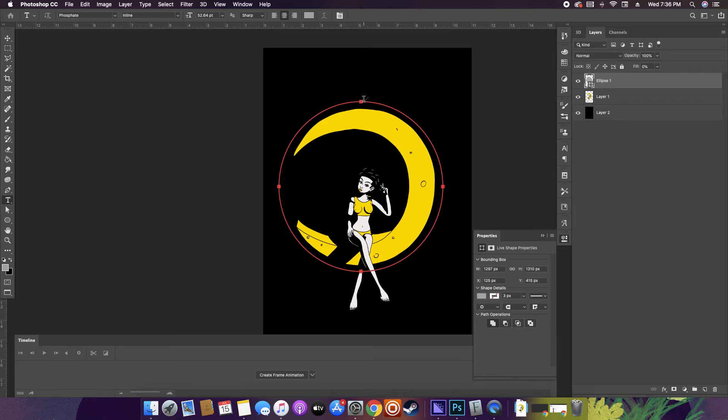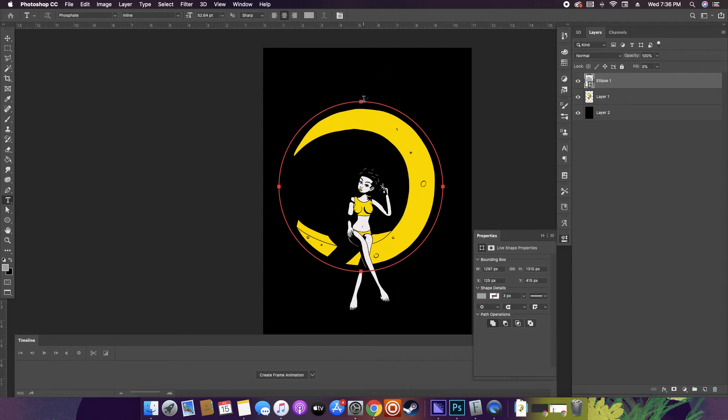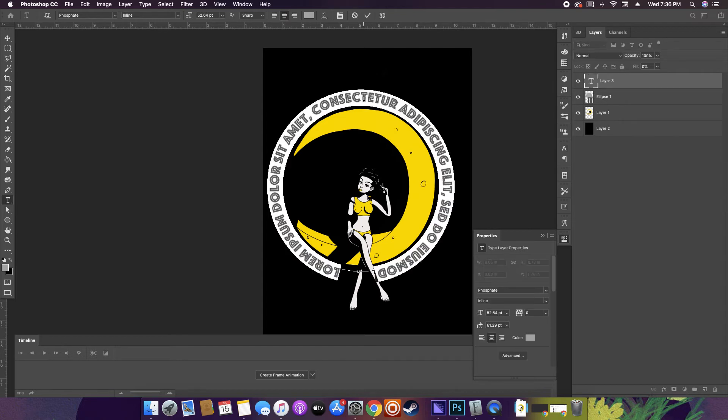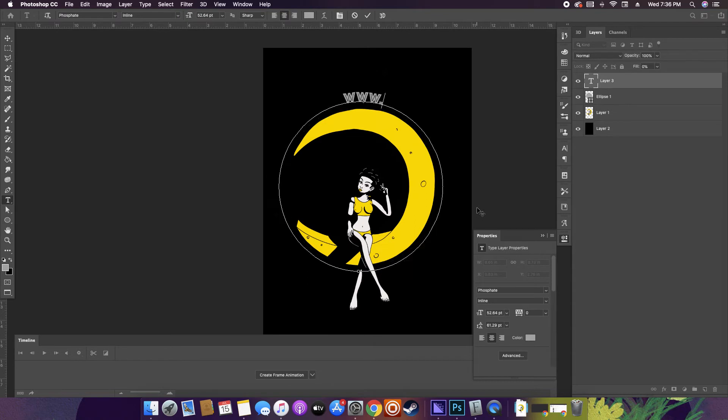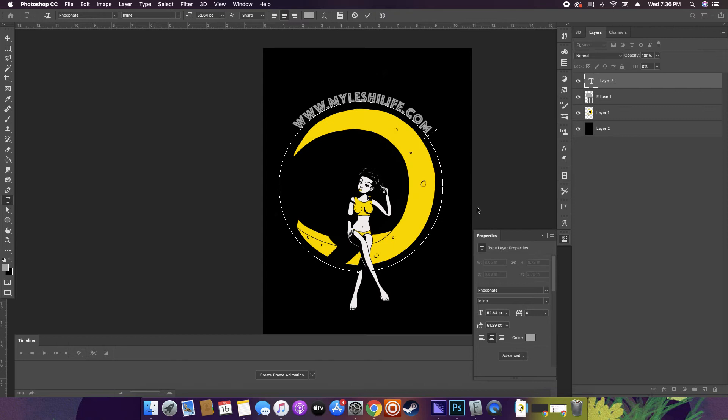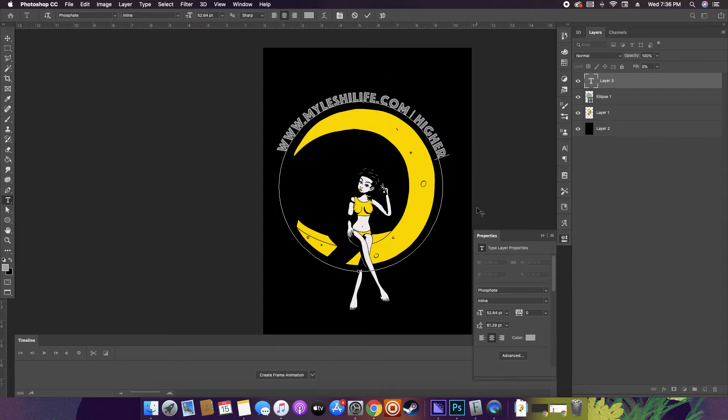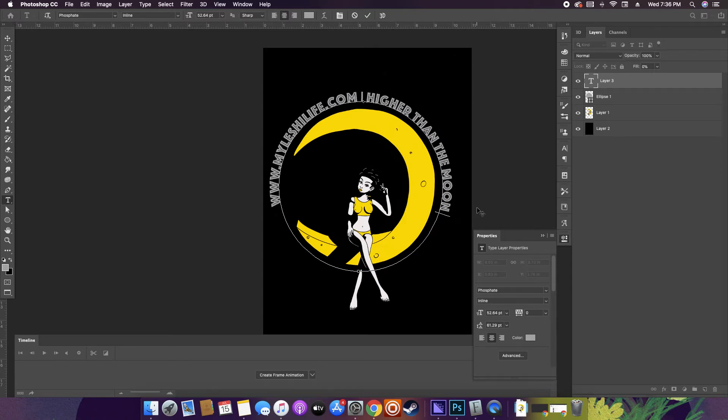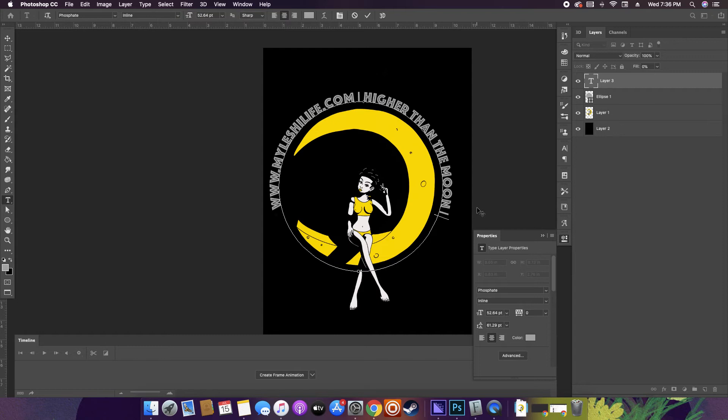And the next thing, see how when you get close to the path it makes like this squiggly cross over the text icon? Click that and now you're able to write in a circle. Just write like whatever you like to write, it'll just keep going in a circle.